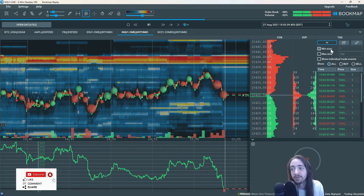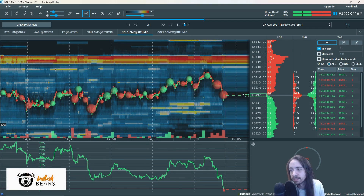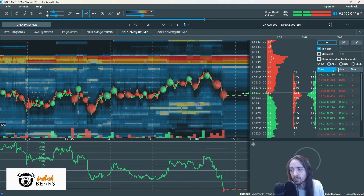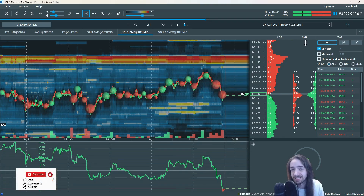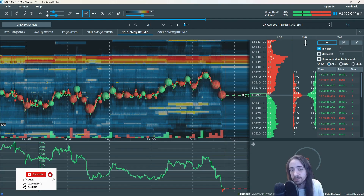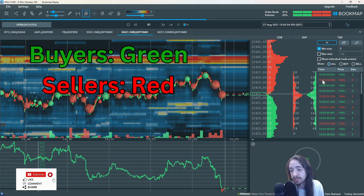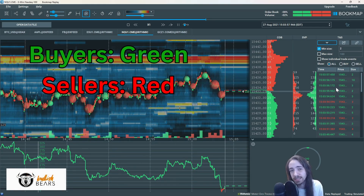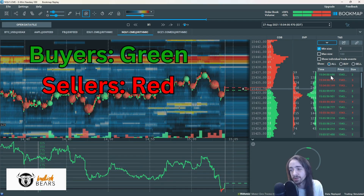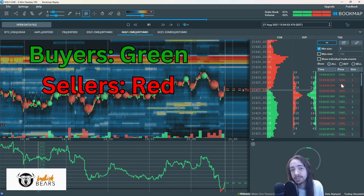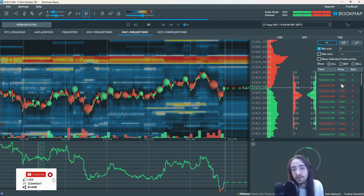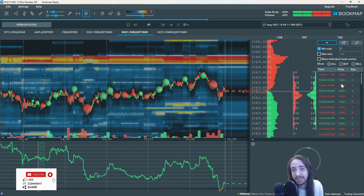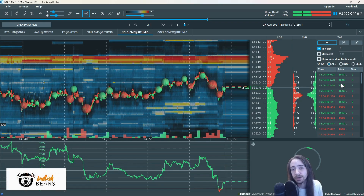Let's go to time and sales — at this point we could also set our minimum size. Let's say we do two lots. Something I want to mention about BookMap's time and sales that's different from a lot of other brokers and platforms is that it is separated into buy orders and sell orders. All of the green orders you see are orders that hit the bid, which are buy orders, and all of the red orders are orders that hit the ask, which are sell orders. If you're trading on another platform like thinkorswim, the red and green is not separated by buy and sell, so this is another great perk that BookMap offers.